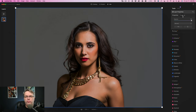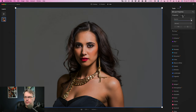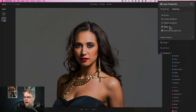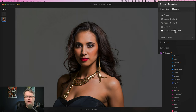To get to the portrait background replacement, you can go over to masking. You've got the ones that we had before: the brush, linear gradient, and radial gradient — those have been in there for quite a while. In the previous major update, we had Mask AI. Portrait background looks like another version of Mask AI, but specifically for portraits.